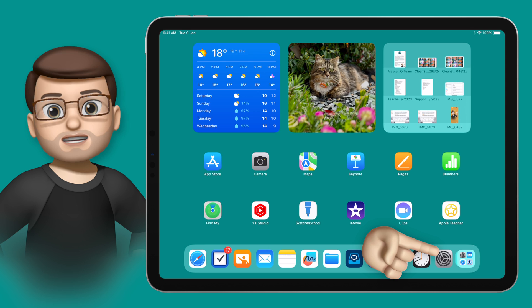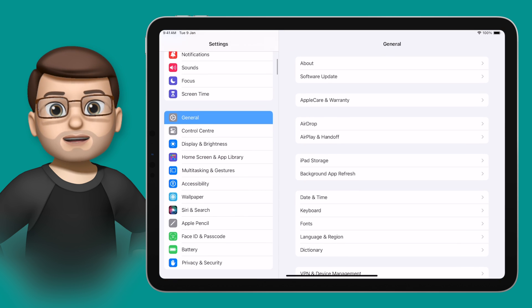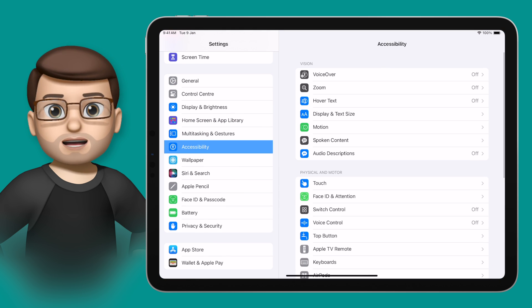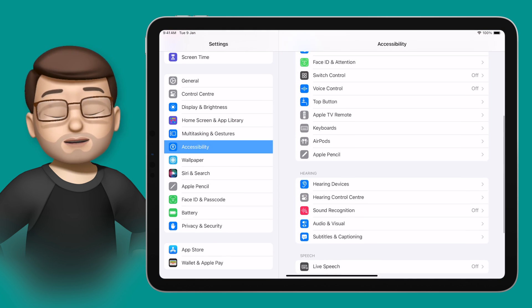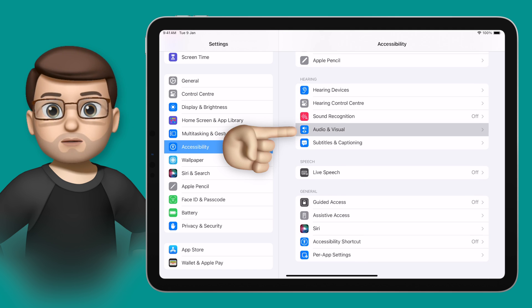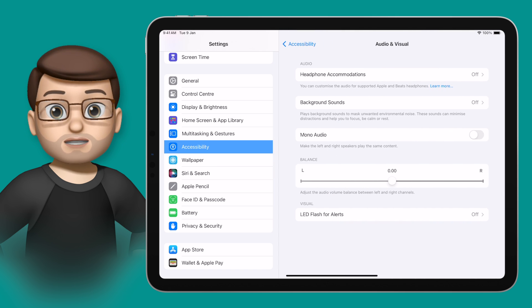To get started, jump into the Settings app and scroll down to Accessibility. From here, look for the Audio & Visual option, which will give you the option to go into Background Sounds.